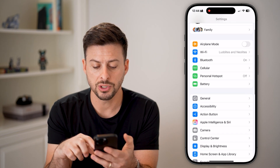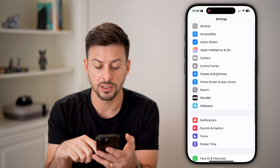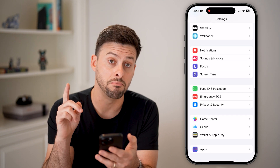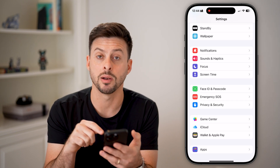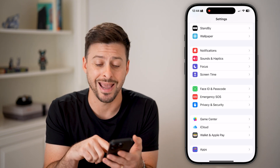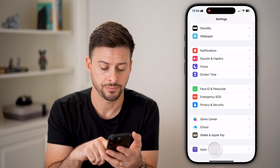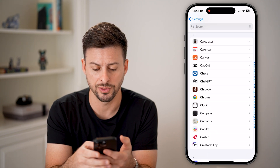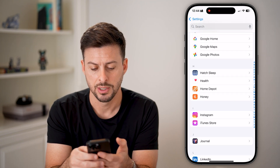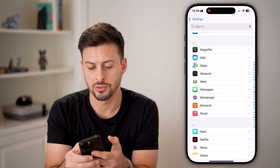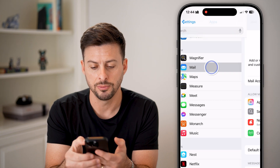We're just going to scroll down until we find the Mail option. At the very bottom, we'll tap on Apps, and then from here we will scroll down until we get to Mail. So tap on Mail.